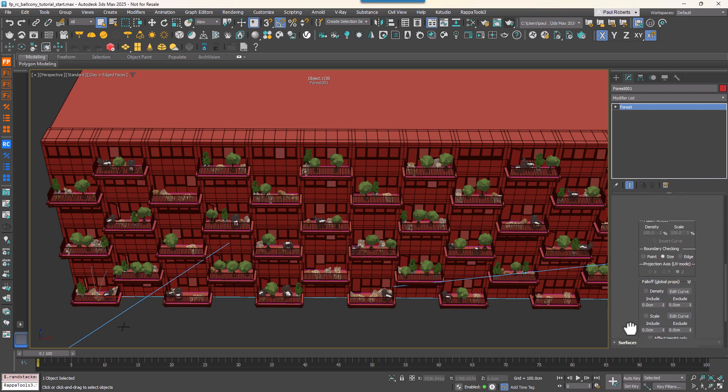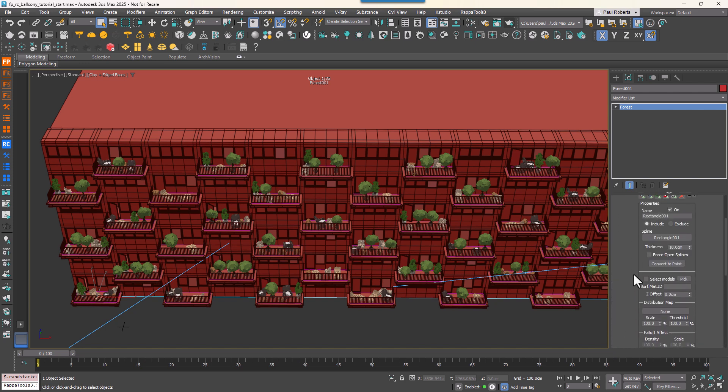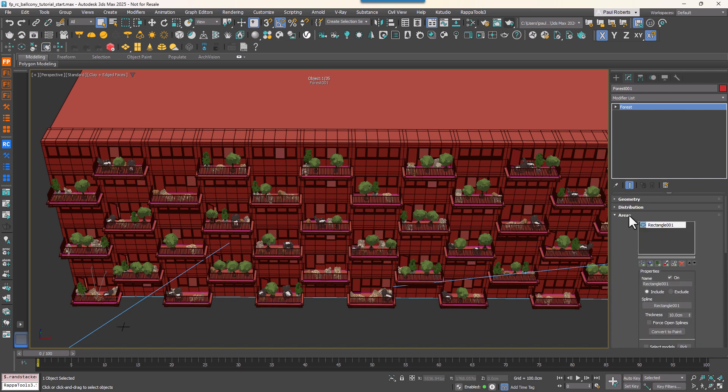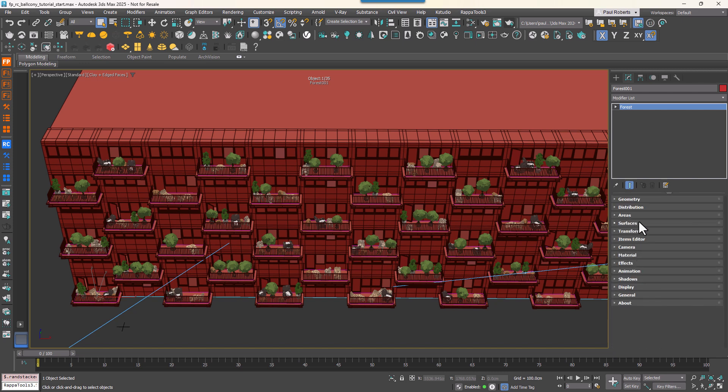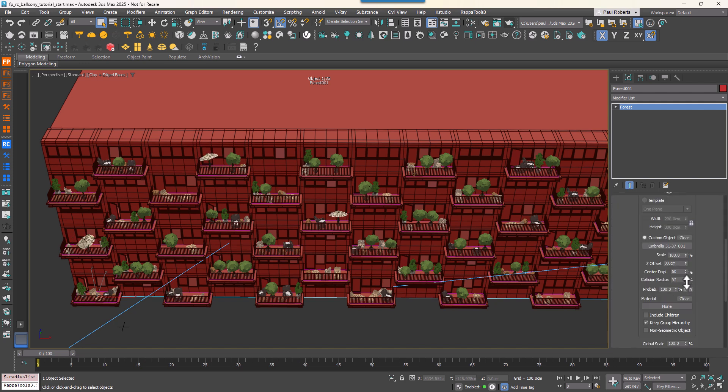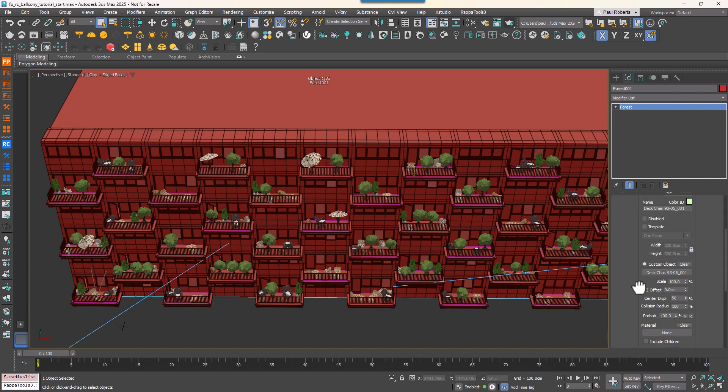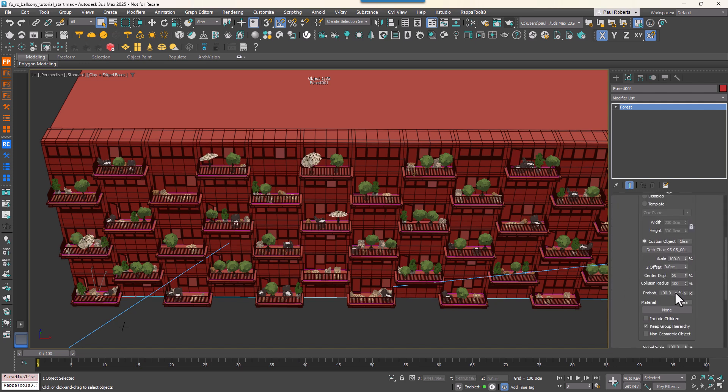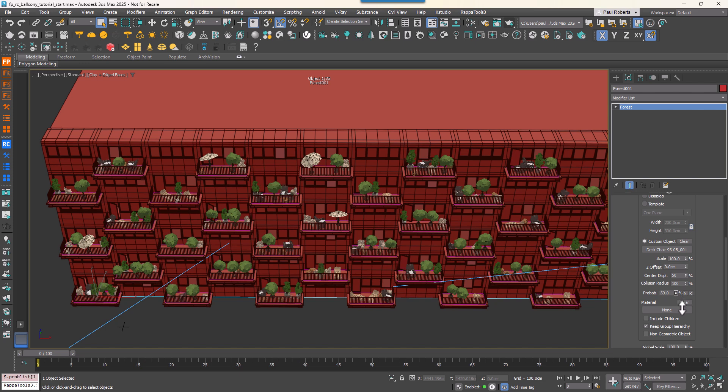To further improve the uniqueness of each balcony, we'll tweak the probabilities and introduce some gaps in the scatter. For example, you can lower the probability of specific items—large or eye-catching objects like parasols—and this will prevent them from appearing too frequently.